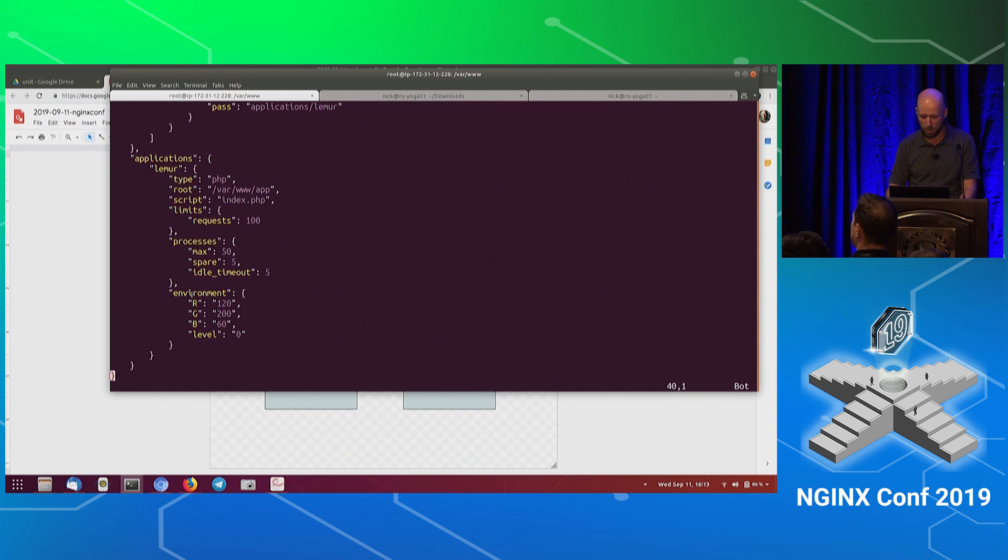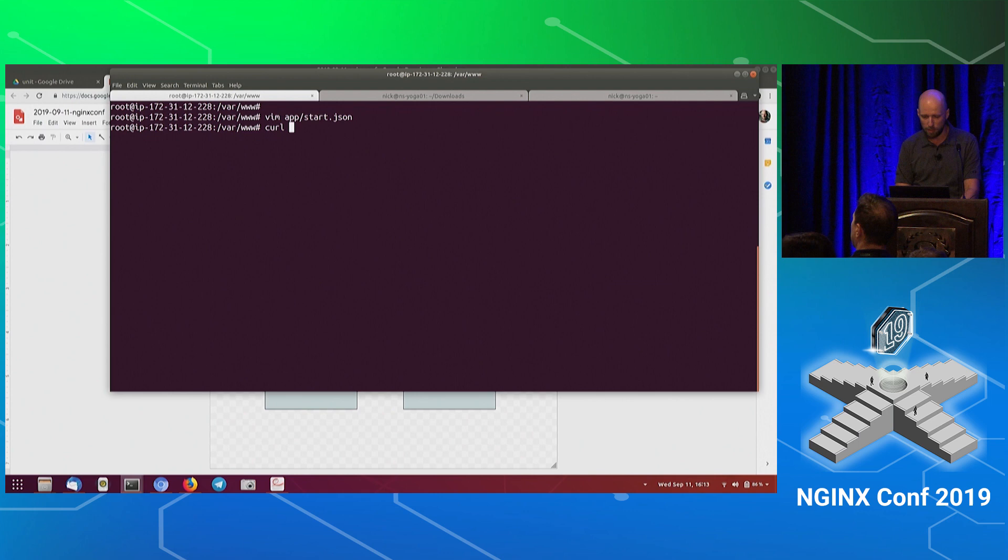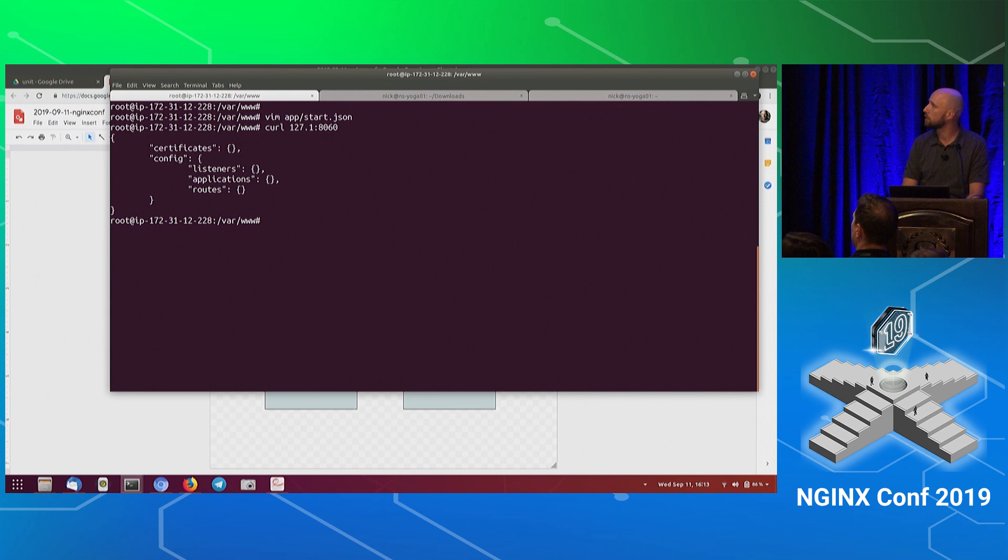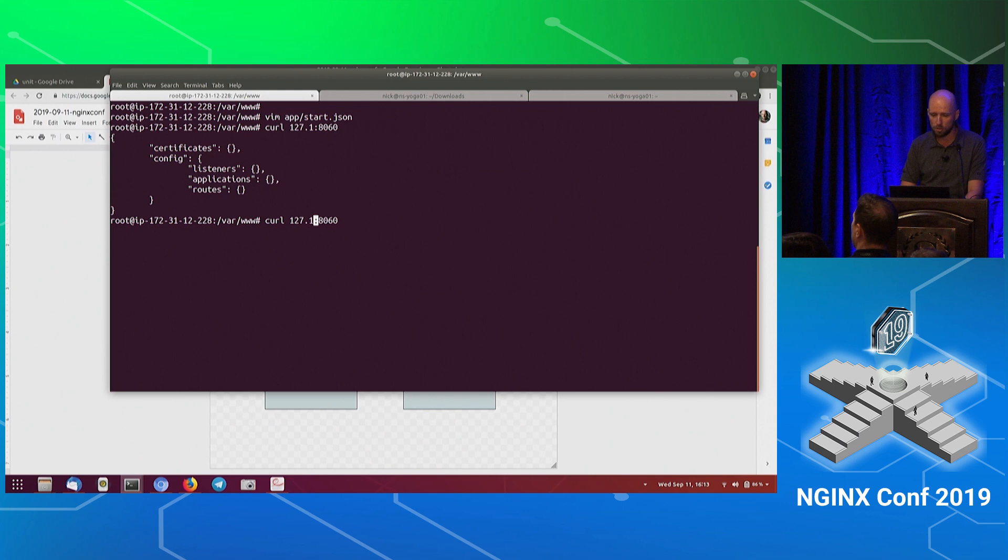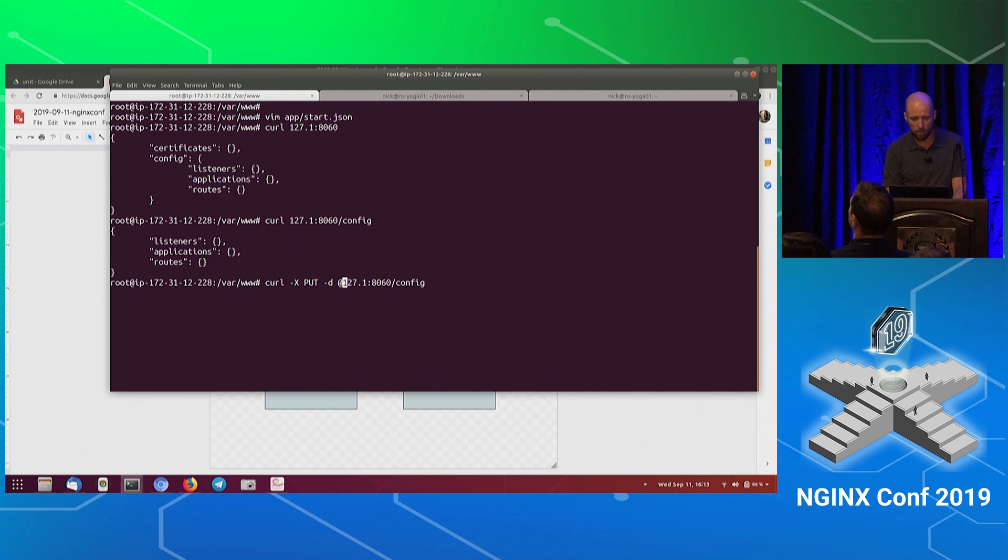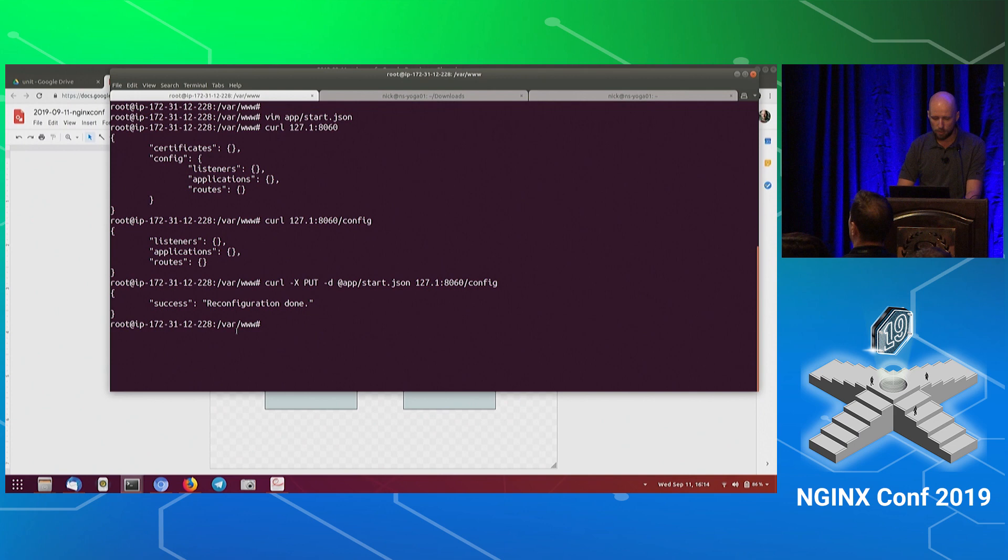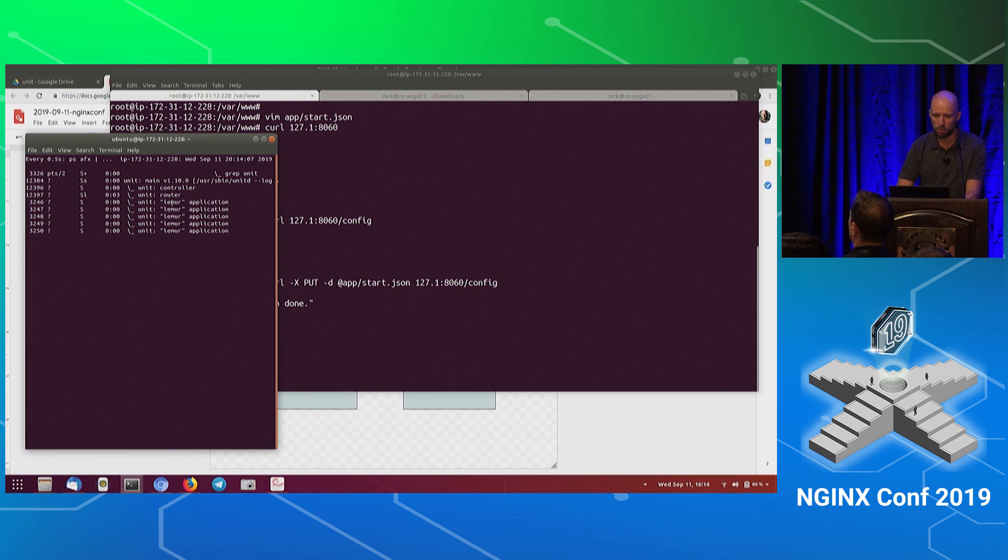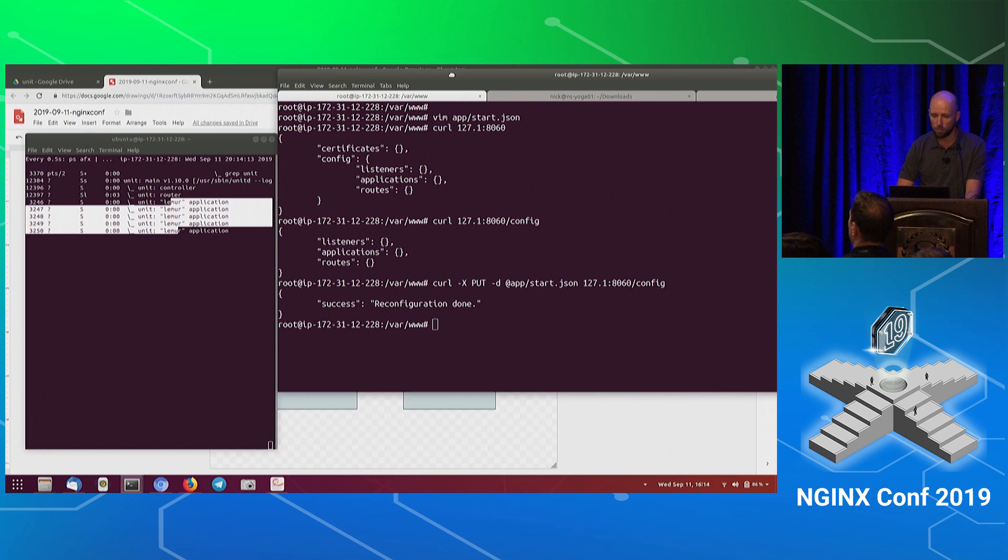Now the next step, I'm going to see if we have an empty Unit API listening right there on port 8060. Into the object 8060 slash config, we're going to put the contents of the file that we just created into the running Unit instance. Since we're going to use the put method, I will use the method put, and I'm going to define the data file with an at, that's in my directory start.json. So we got the reconfiguration going here. Next, immediately in the processes list, I can see that we already have five of those Lemur applications. So we got the application going.